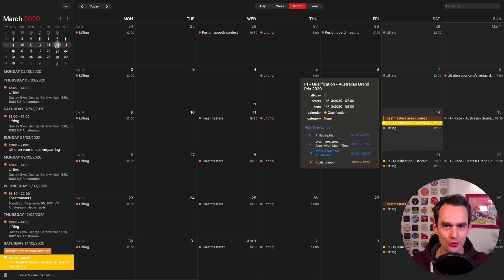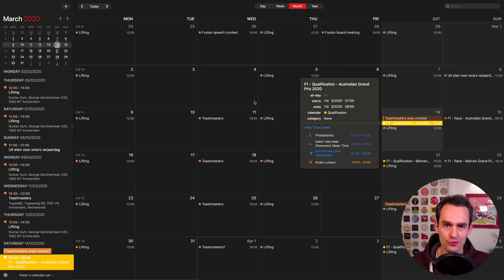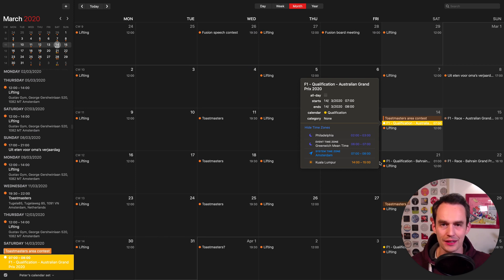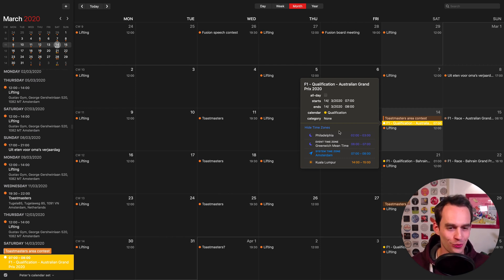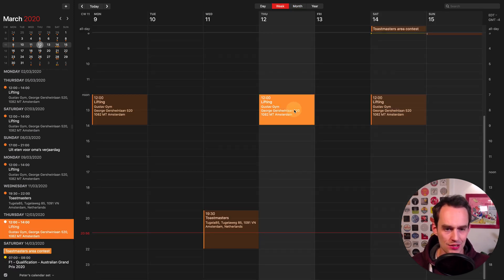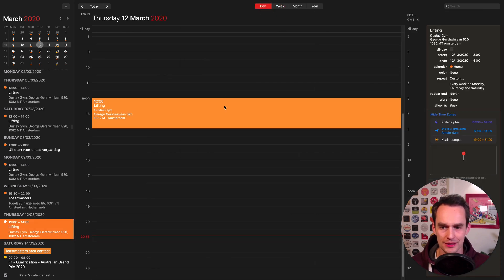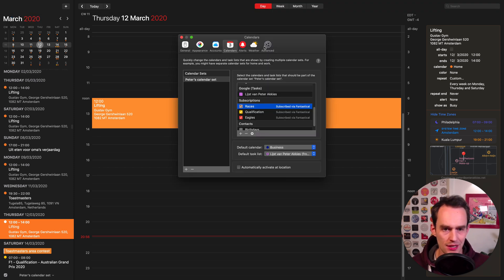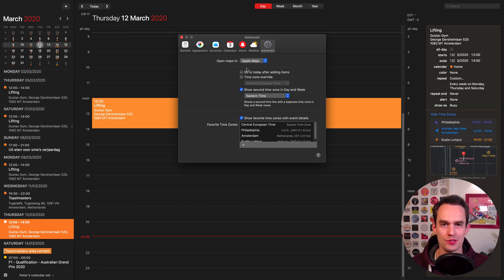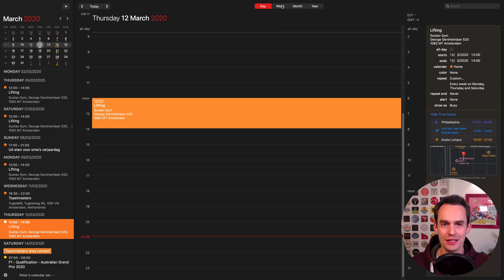Another thing I love about the new Fantastical is its excellent support for time zones. When you're traveling and in a different time zone, it's nice to know what the time of a particular event will be back at home. When I double-click on this F1 qualifying event, I can see that for me it'll be like 7 in the morning, but I can also see what time it is for my friend in Kuala Lumpur — 2 p.m. for him. I love how gorgeously this is displayed. You turn that on in Preferences under Advanced, where you can check a box and select which time zones you want to see.